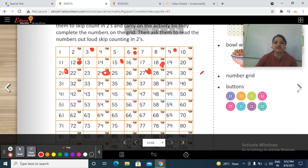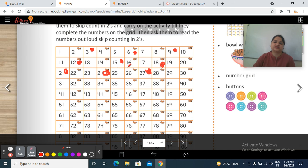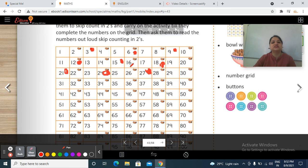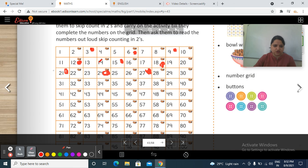So in this way you have to do this activity at home and try to understand the concept of skip counting. Do practice at home. Now today's session is over. Do practice.